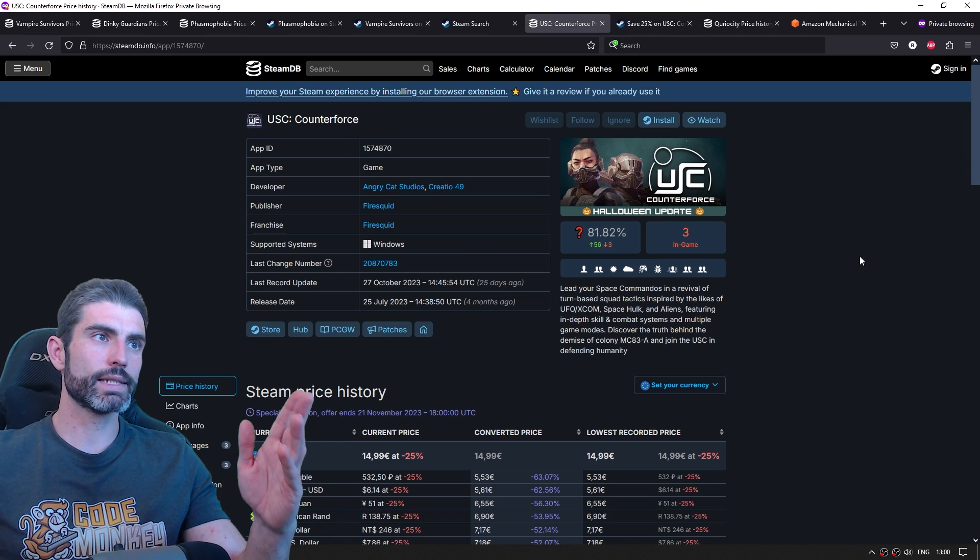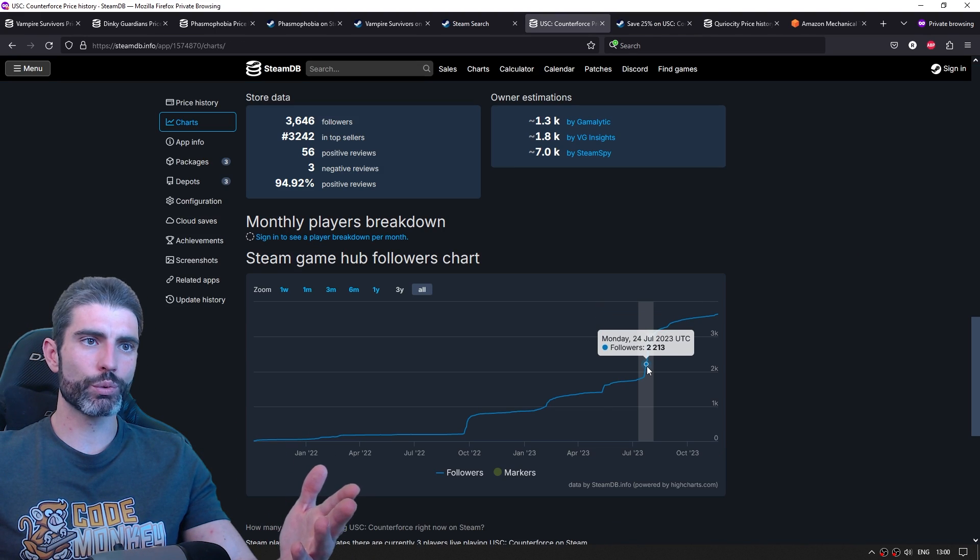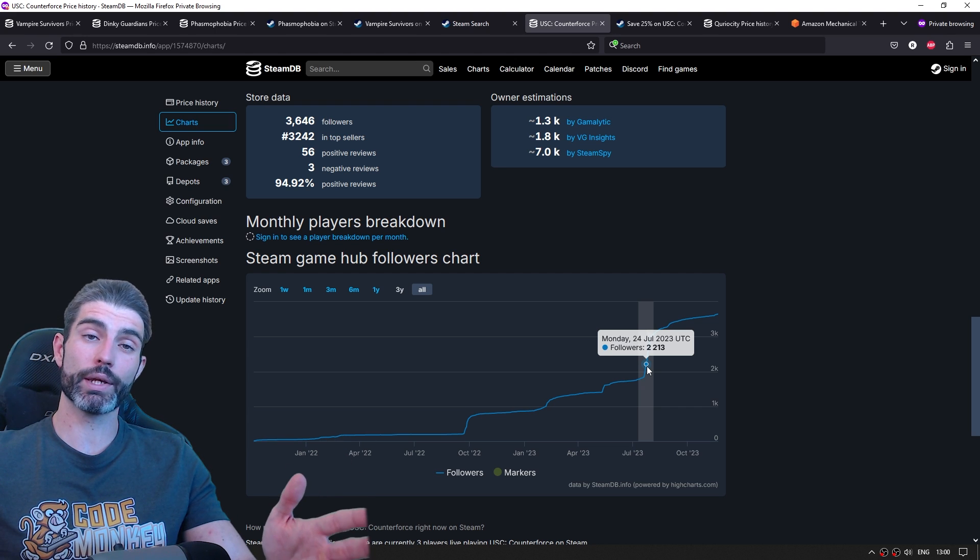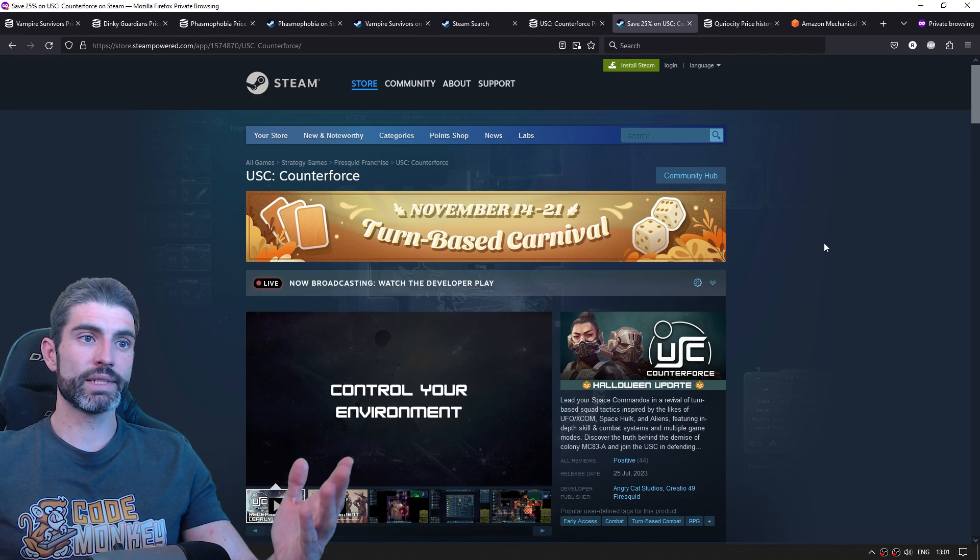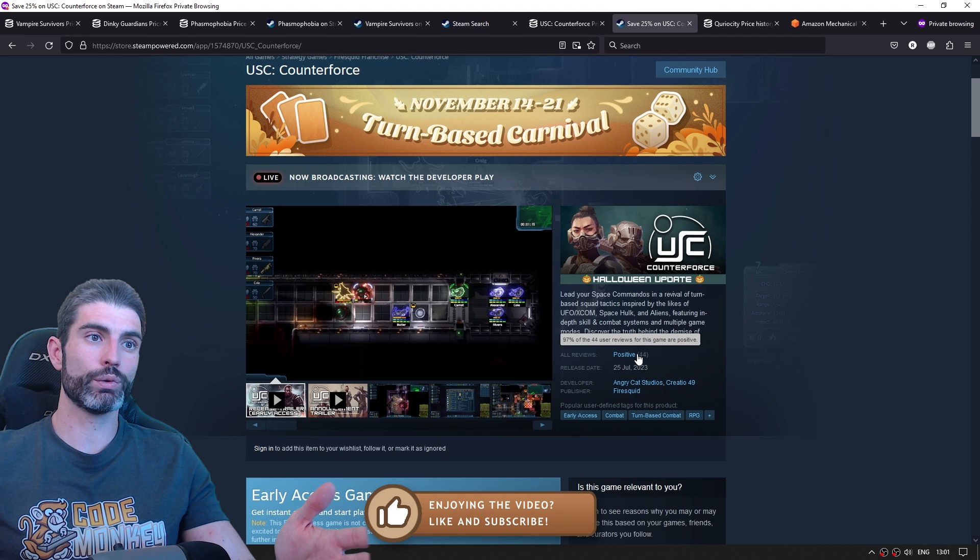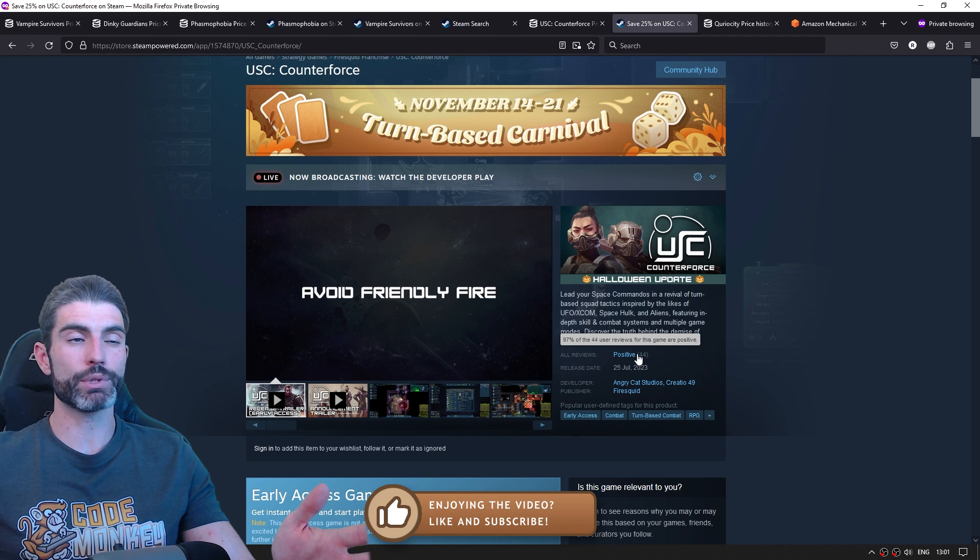Another example is called USC Counterforce. This one launched with about 2,000 followers, so about 20,000 wishlists. That's a really nice amount. But sadly, looking at the reviews, only 44 reviews, so only maybe about 2,000 copies sold. So definitely not terrible, but you would definitely expect more from 20,000 wishlists.